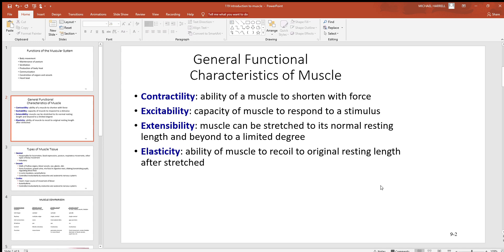Extensibility - after muscle has gotten shorter, you've got to be able to stretch it back out so that you can use it again. If you couldn't, it wouldn't be very useful to you. And then elasticity is because of a protein called a titin filament, which is shaped sort of like a coiled spring.